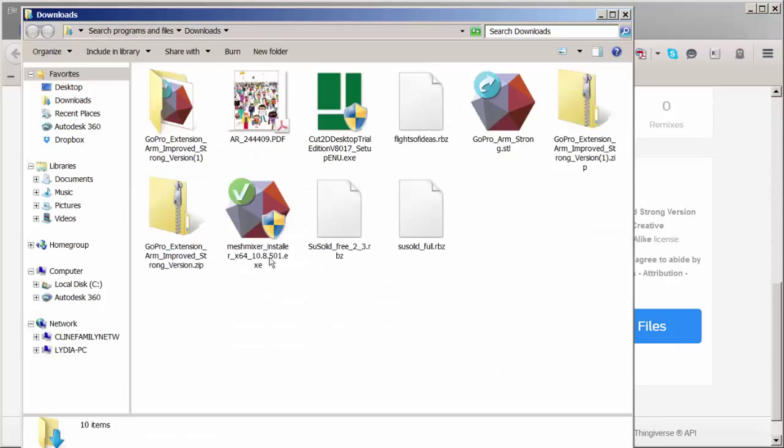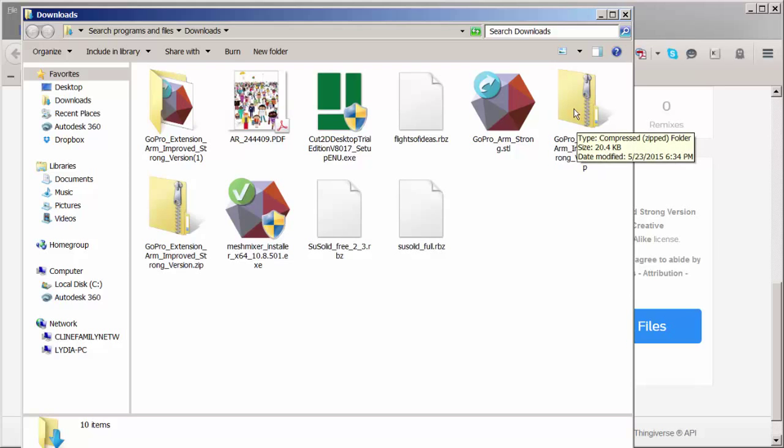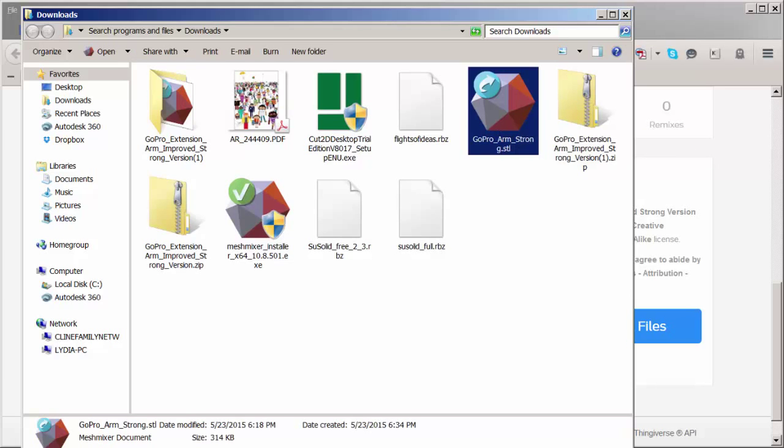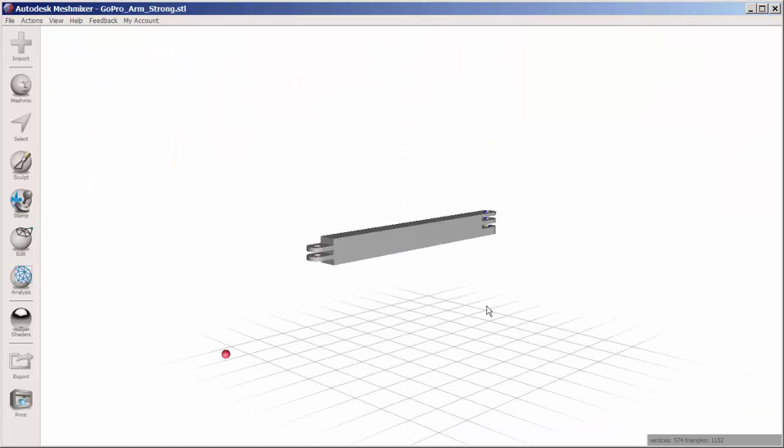It comes in as a zip file from which I'll extract the STL file, and then I'll open it in MeshMixer.